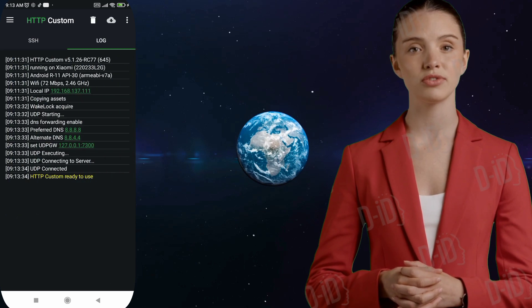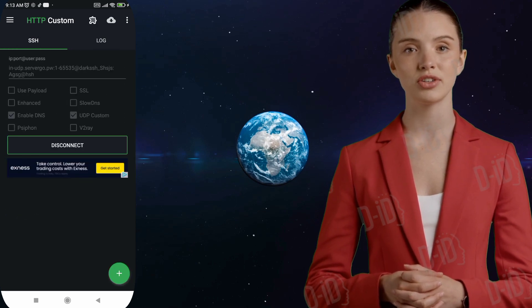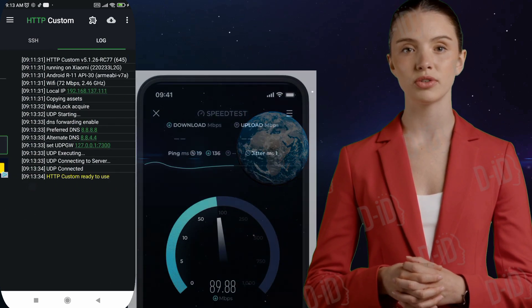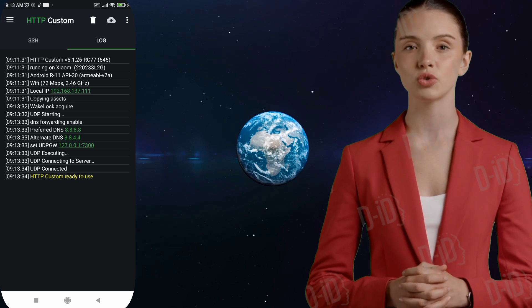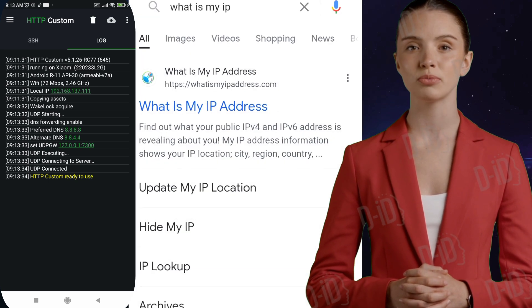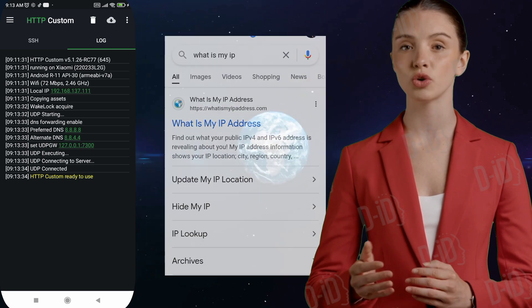Step 8. To test the speed, you can use the speed test website. To check your IP change, you can use the WhatIsMyIP address website.